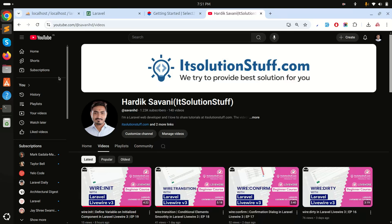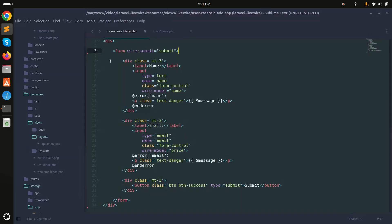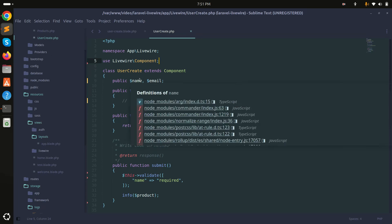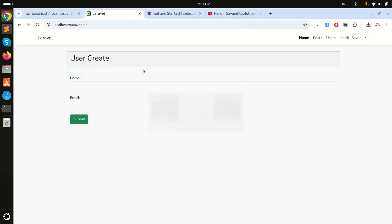In this video we will learn how to create dependent dropdown with Select2 in Laravel Livewire. I've created one component called user create, and a form with name and email fields, with a component class file.